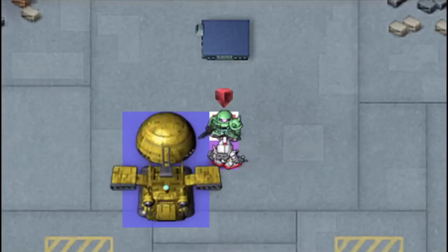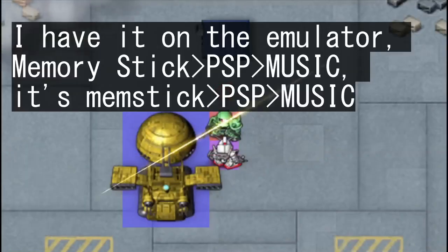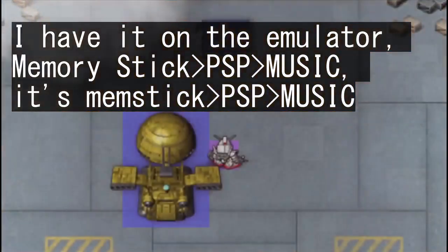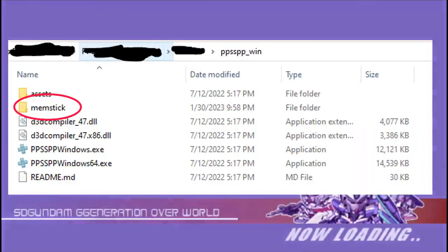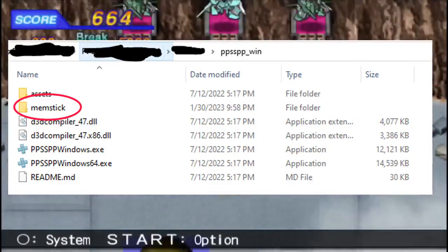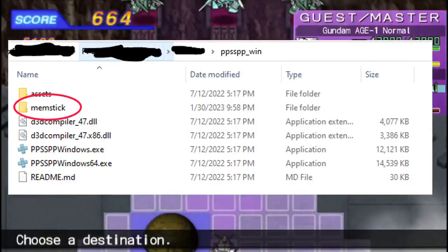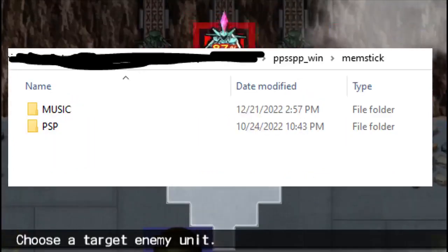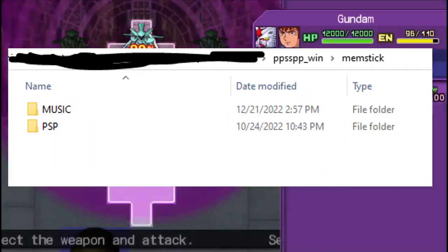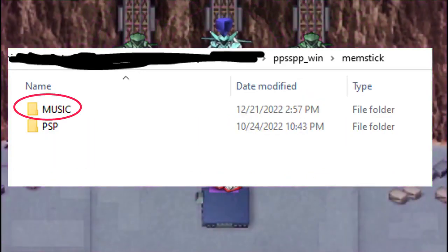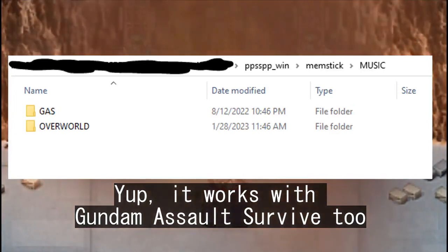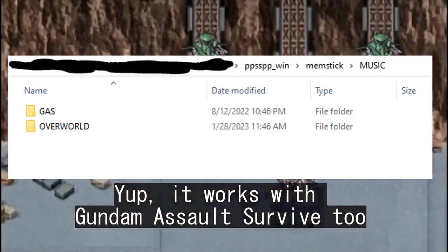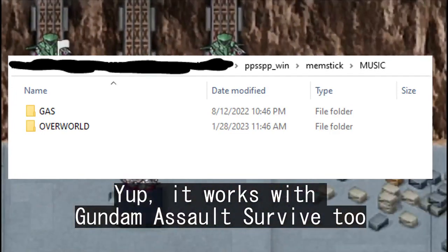First of all, using your PC go to your PSP's local files, and if you're using the PSP emulator PPSSPP, it should be in the memstick folder, which resides in your PSP emulator's main folder. Both of them should have the music folder on the memory stick, with the word MUSIC being in all caps. Now if there isn't a folder for Overworld already, make one and name it OVERWORLD, with no spaces, all caps.